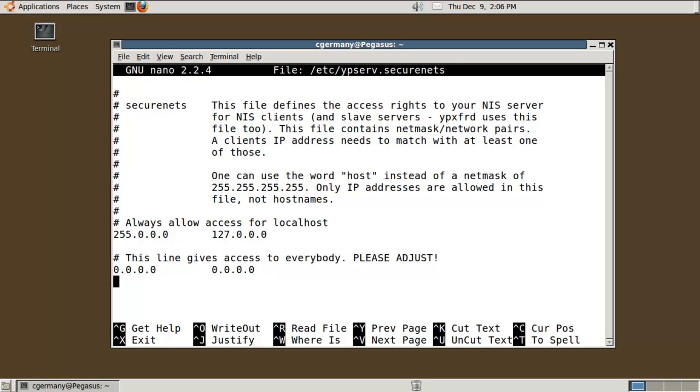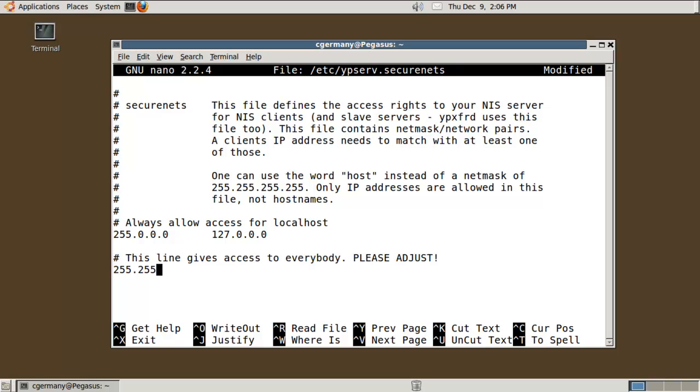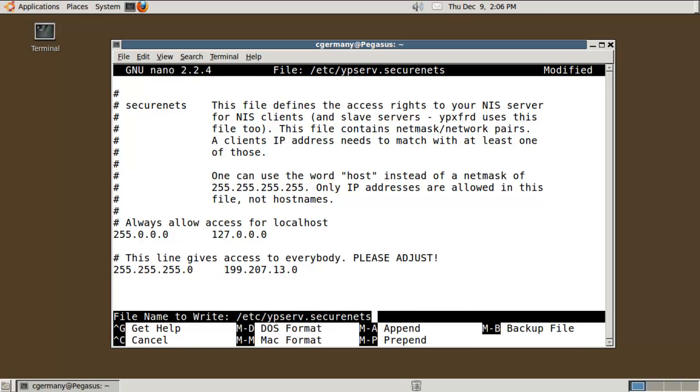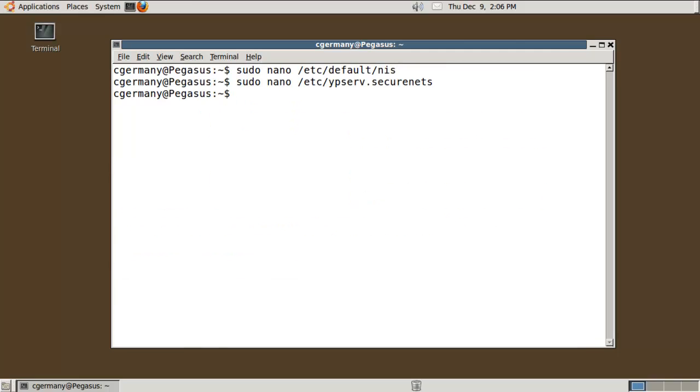So we're going to pull this out. In this case, I'm going to do 255.255.255.0 and 192.27.13.0, just kind of get my little local network address here. And let's save it.